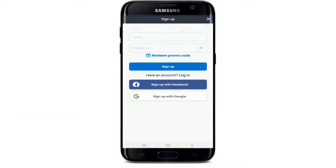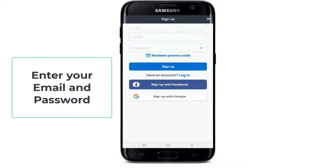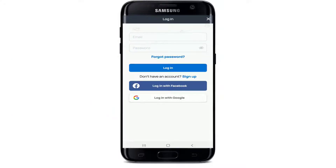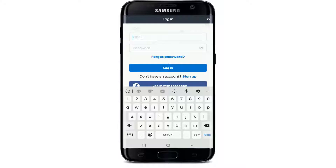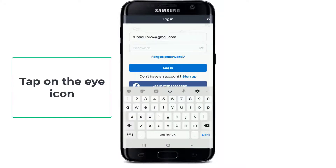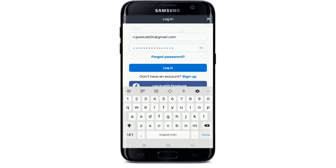Enter your email and password to log in. Make sure to enter your password correctly as well. If you want to reveal the password and double check it, then simply tap on the eye icon located at the right side of the input box.